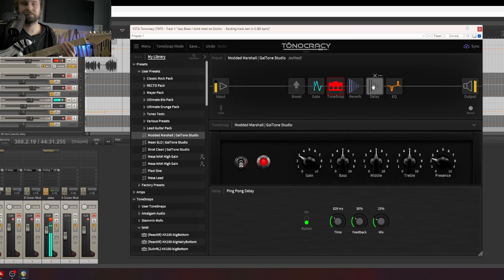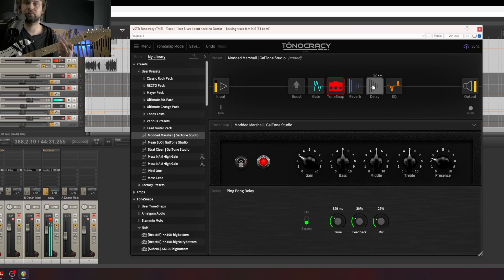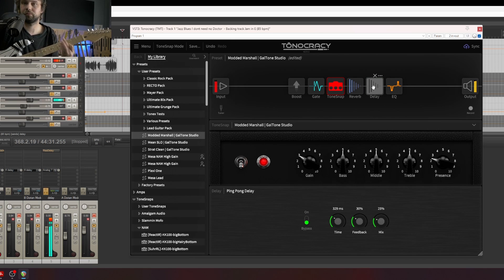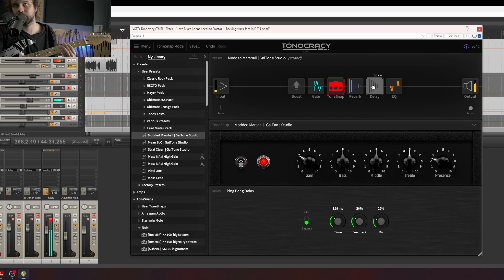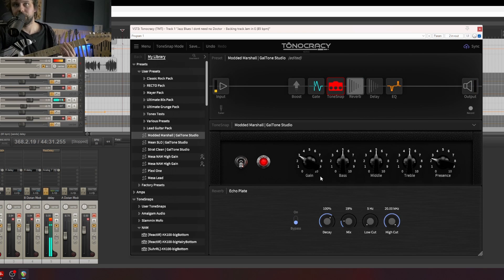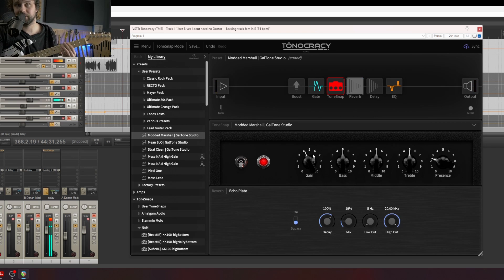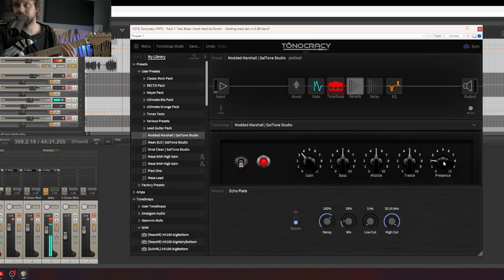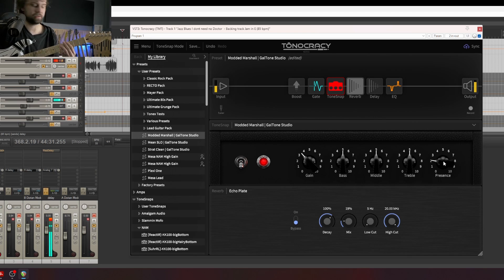Without delay. Without reverb. You can of course change the gain because it's kind of high gain. You can also change the presence if your guitar is like too bright.